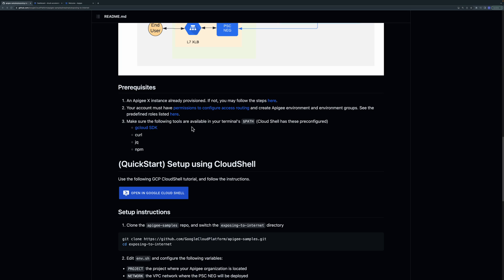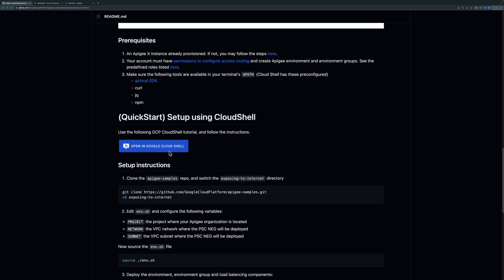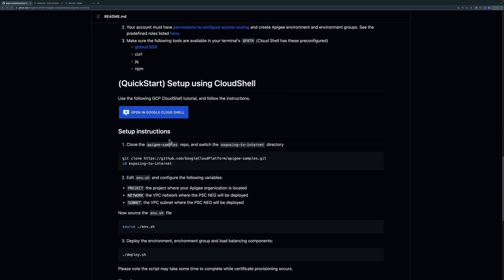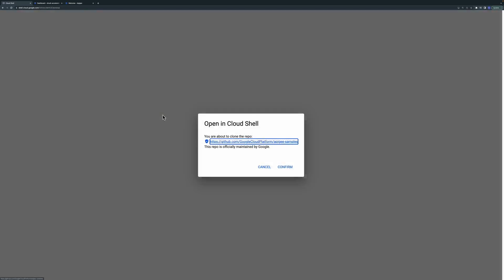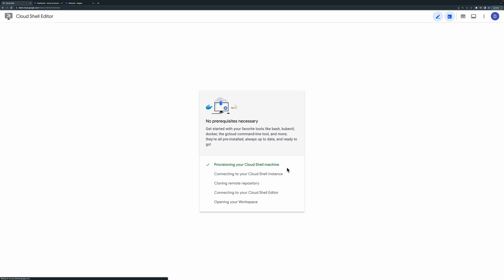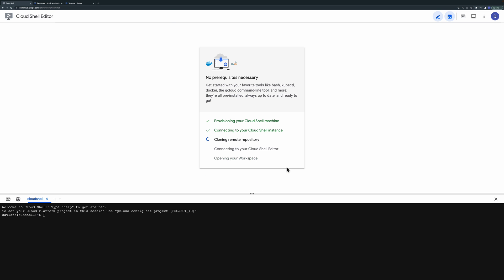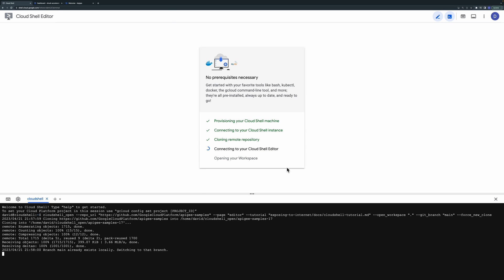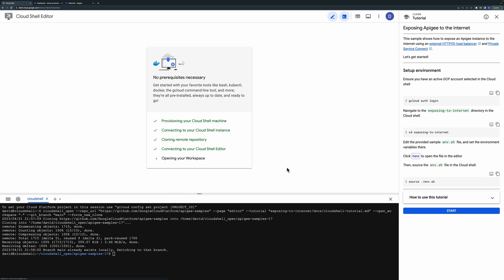To deploy this sample you'll also need the command line tools shown here. If you're using Google Cloud Shell these are already installed. We've included a Cloud Shell tutorial which you can simply click to quickly get started.